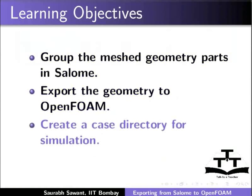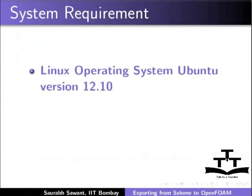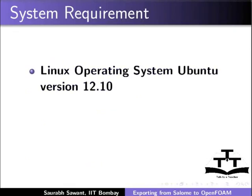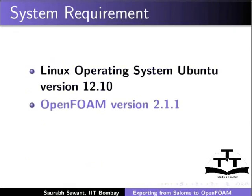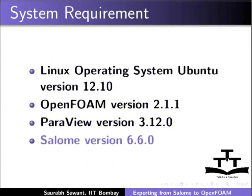how to create a case directory for simulation and how to view geometry in ParaView. To record this tutorial, I am using Linux Operating System Ubuntu version 12.10, OpenFOAM version 2.1.1, ParaView version 3.12.0 and Salome version 6.6.0.